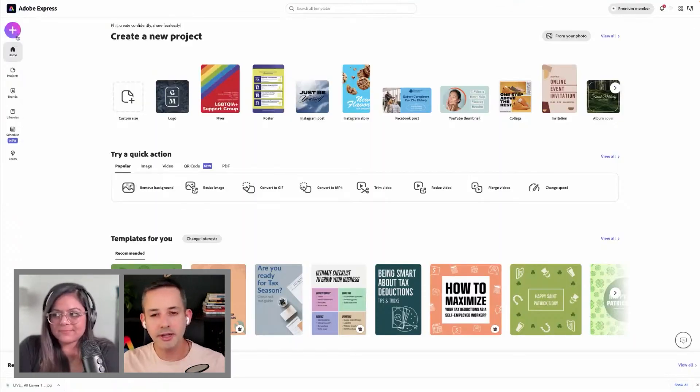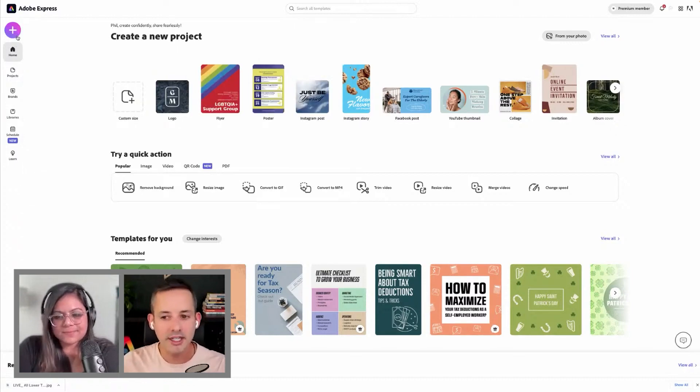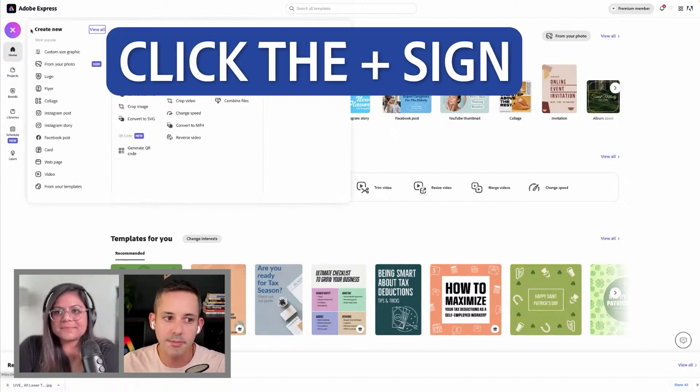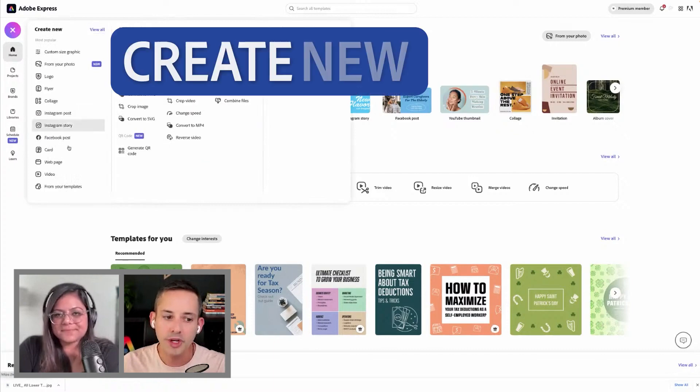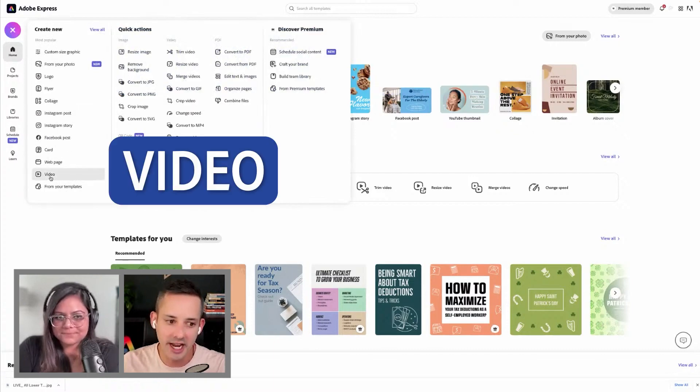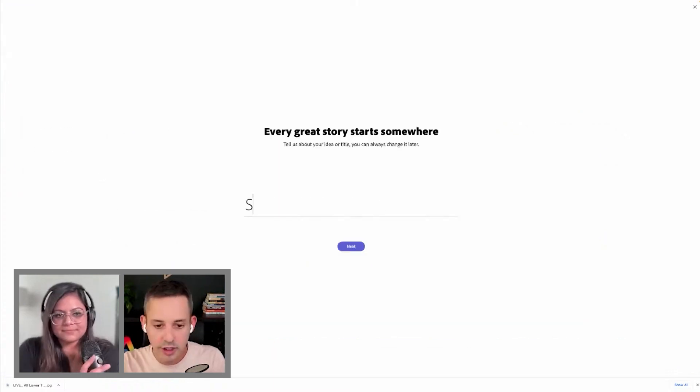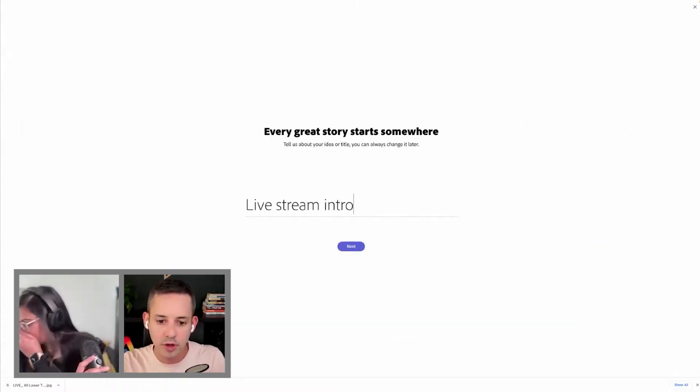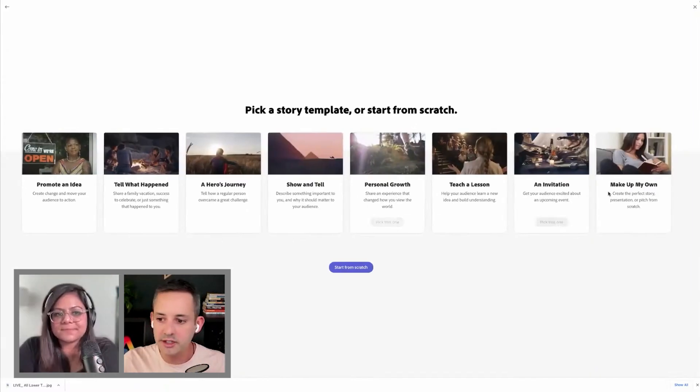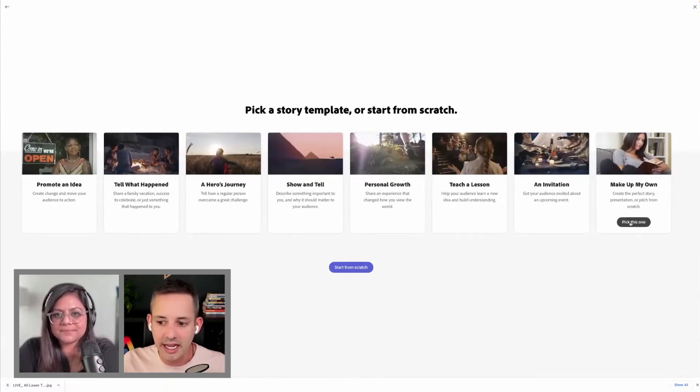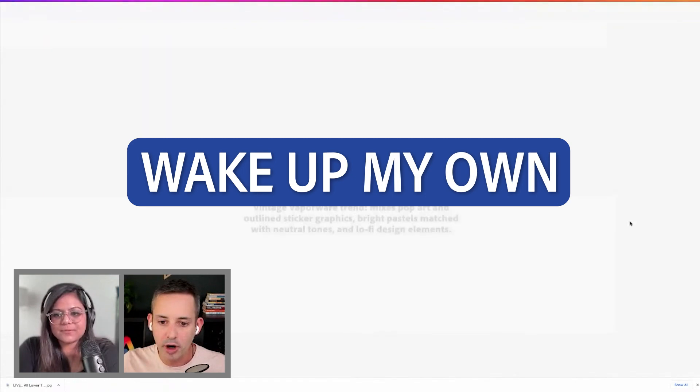This is very important. This is actually a separate content type in Adobe Express. You're going to want to follow these instructions closely. Click the plus sign, create new. You're going to select video down here, so we're going to do a live stream intro. Adobe Express is just collecting some information on what it is that you are designing.